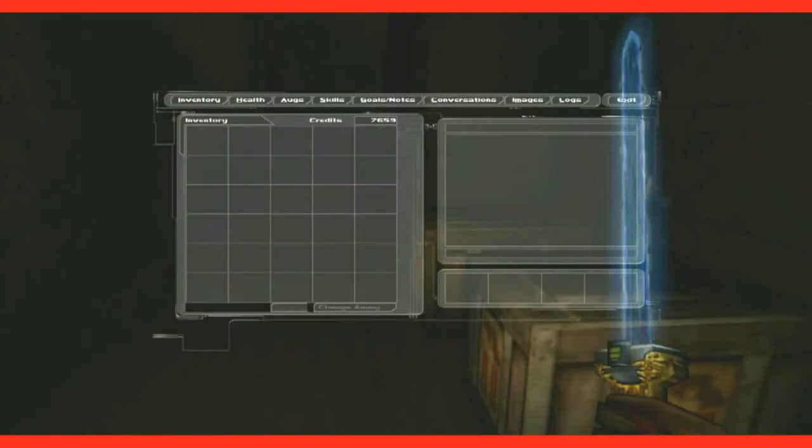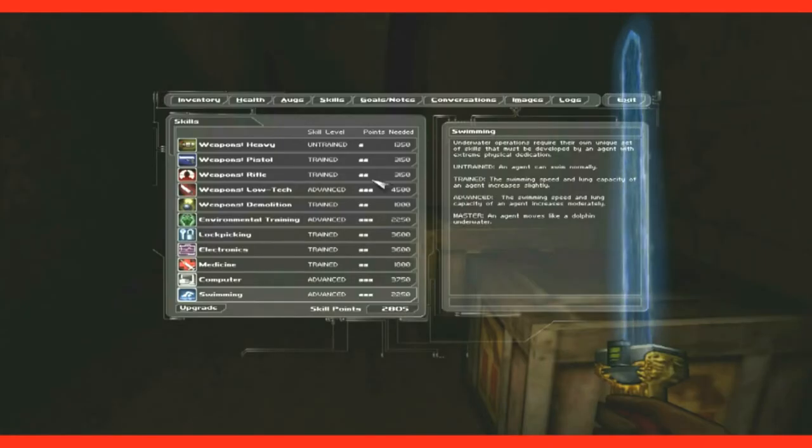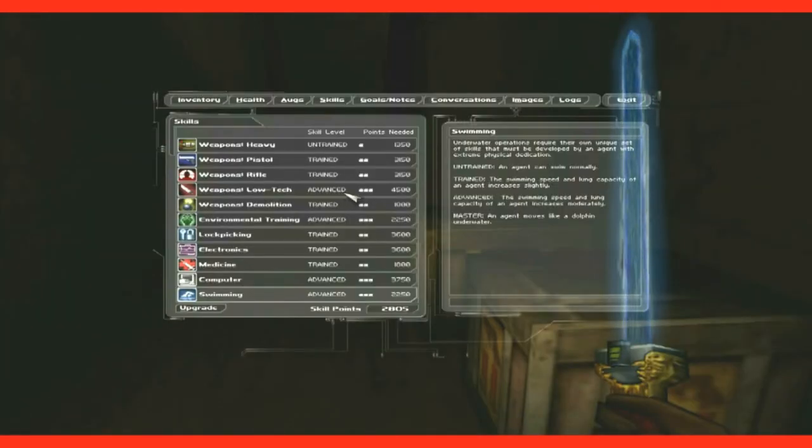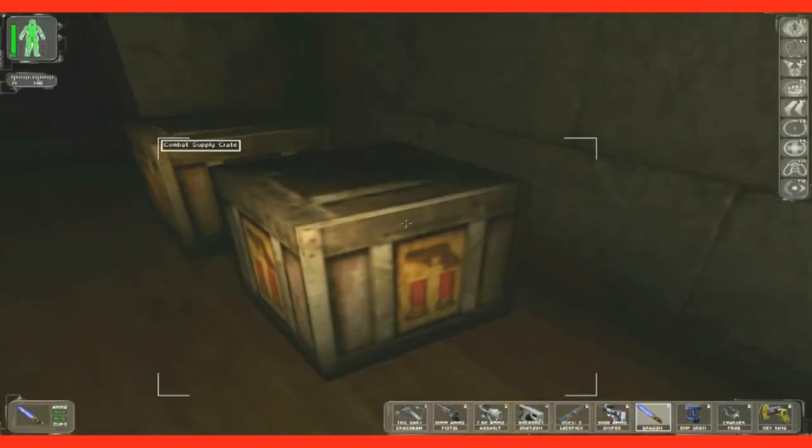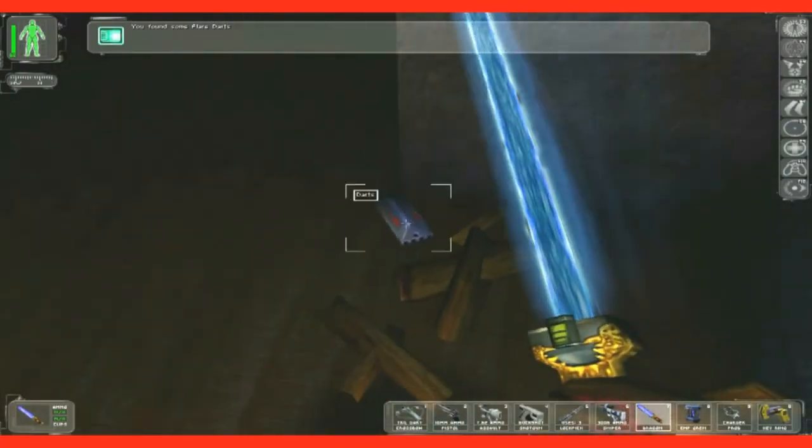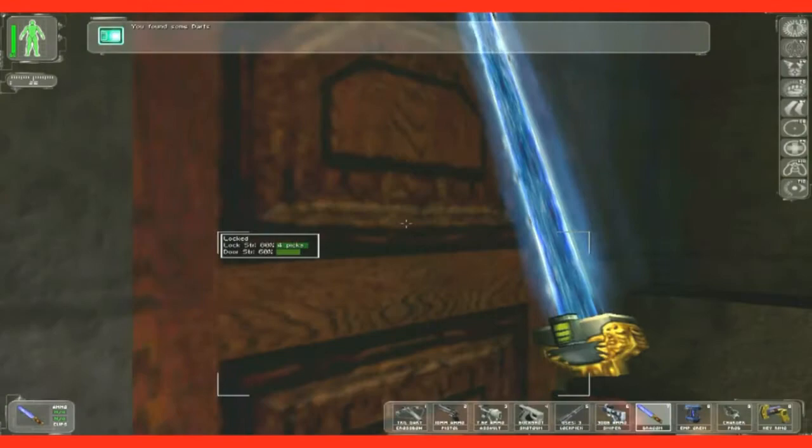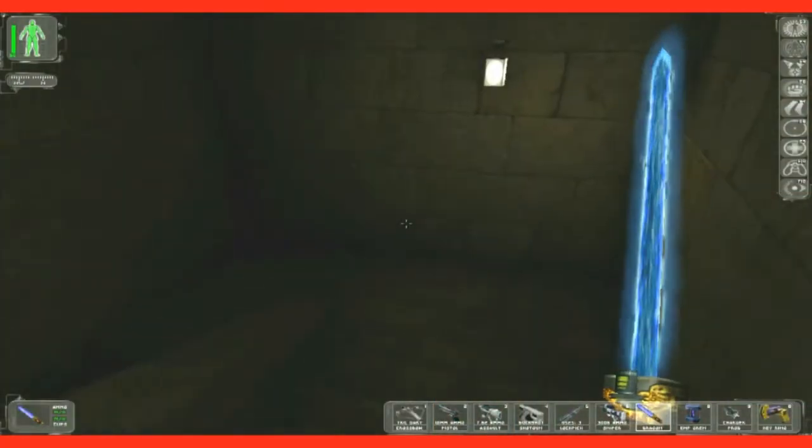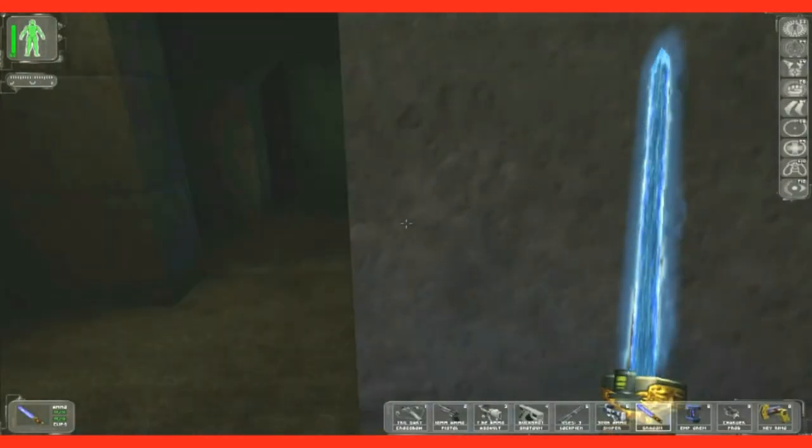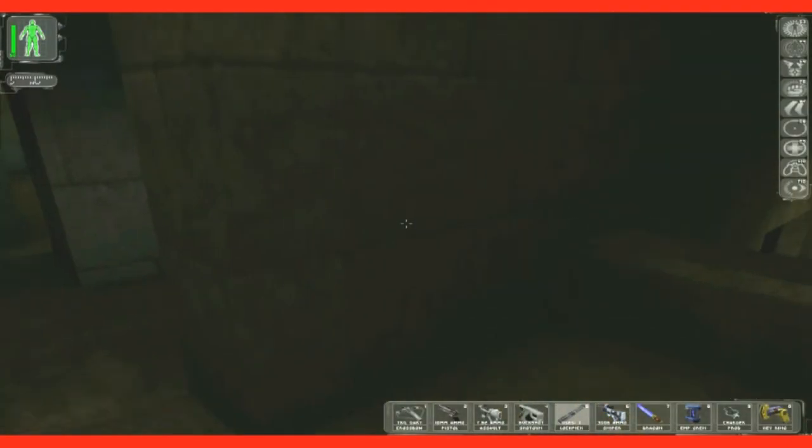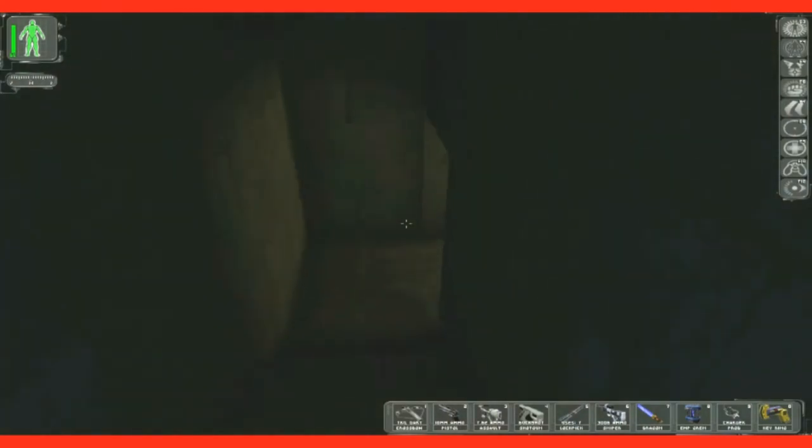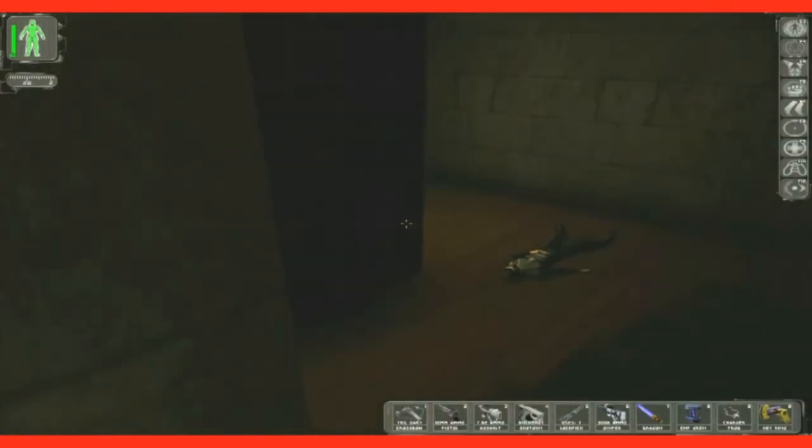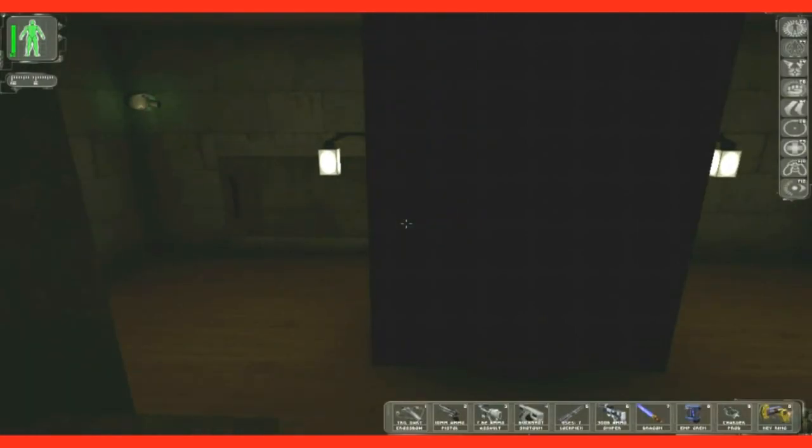I want to see how many skill points I have. 2,805. Where's my lock picking? I need 3,600. So in other words I couldn't do what I want to. Okay I'm going to load that back because that's not worth it. A locked door going into another locked door is not worth getting into.